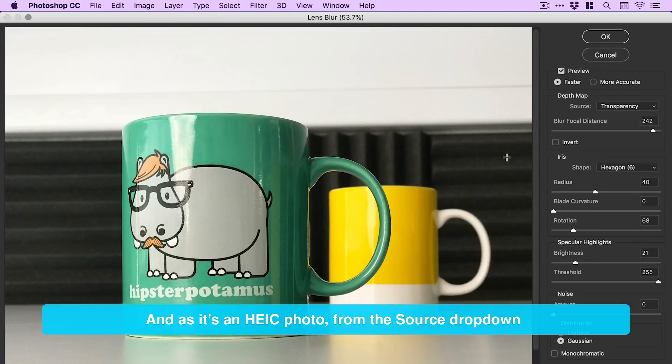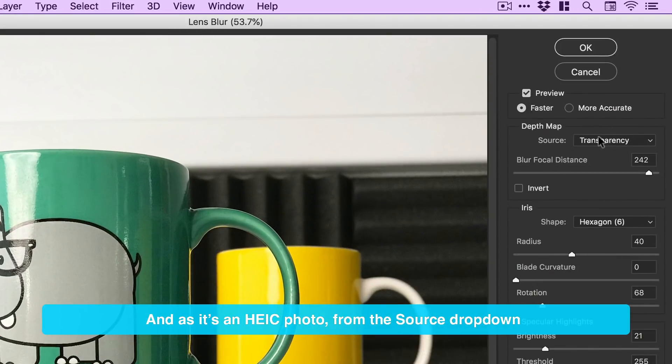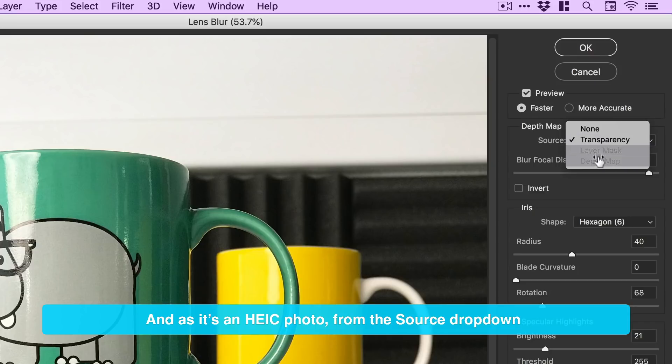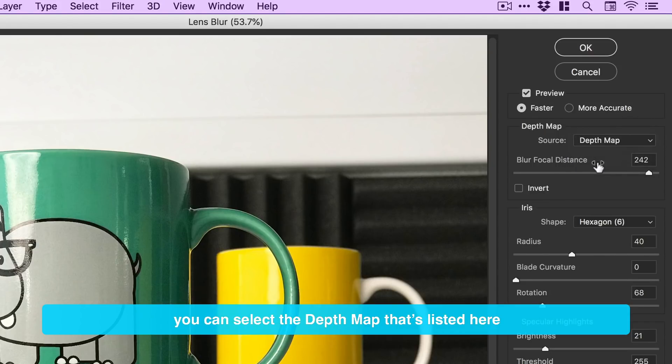And as it's an HEIC photo, from the source drop down, you can select the depth map that's listed here.